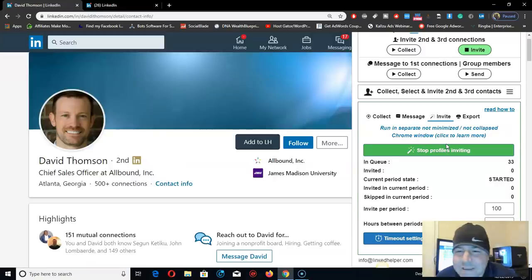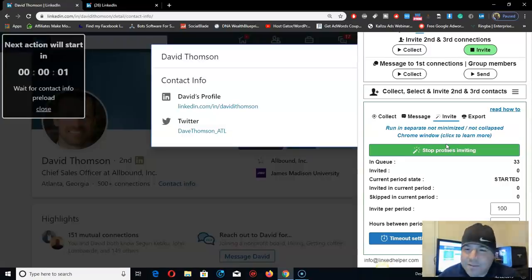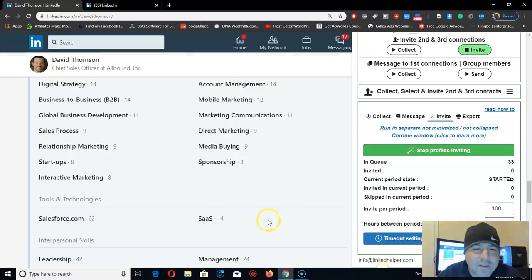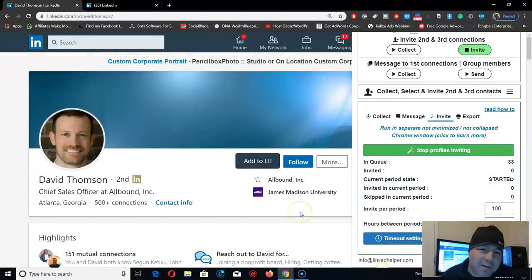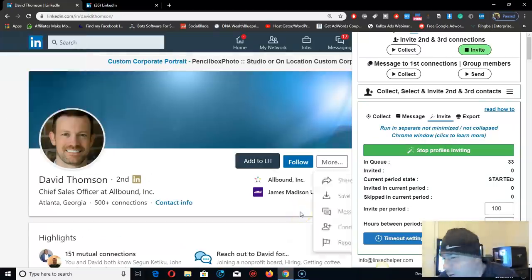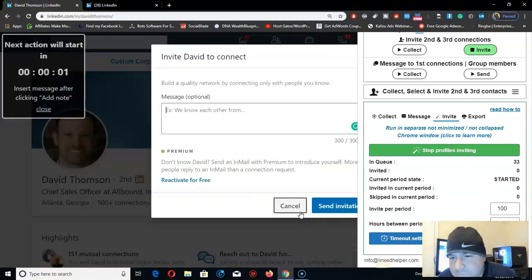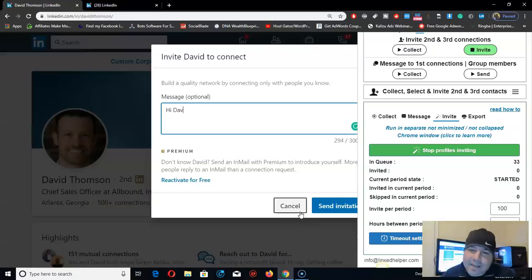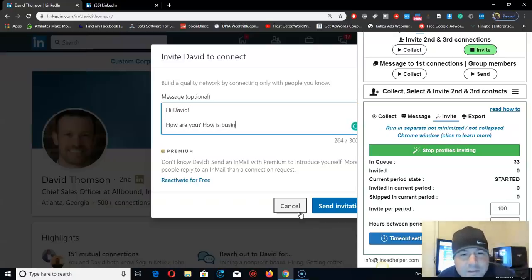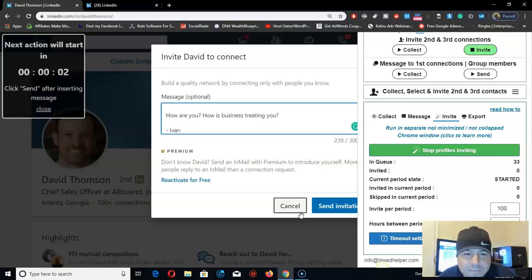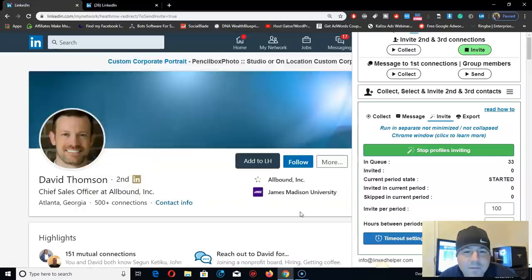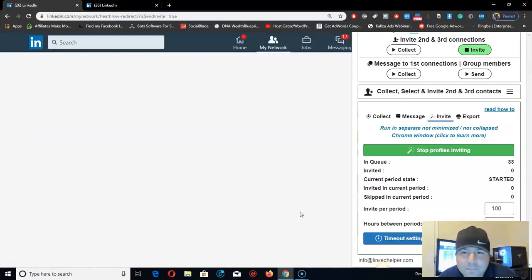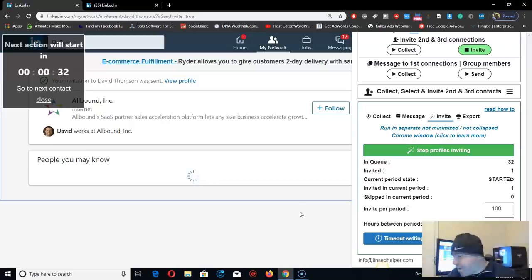Usually nine-to-five job people don't have time to take action. After work they're tired. The software is going to send a message right now, like 'Hey how are you, how's business treating you?' Since I put it on the settings, 200 per day. It's doing everything right now, typing. That's it people, that's how we do it on LinkedIn.